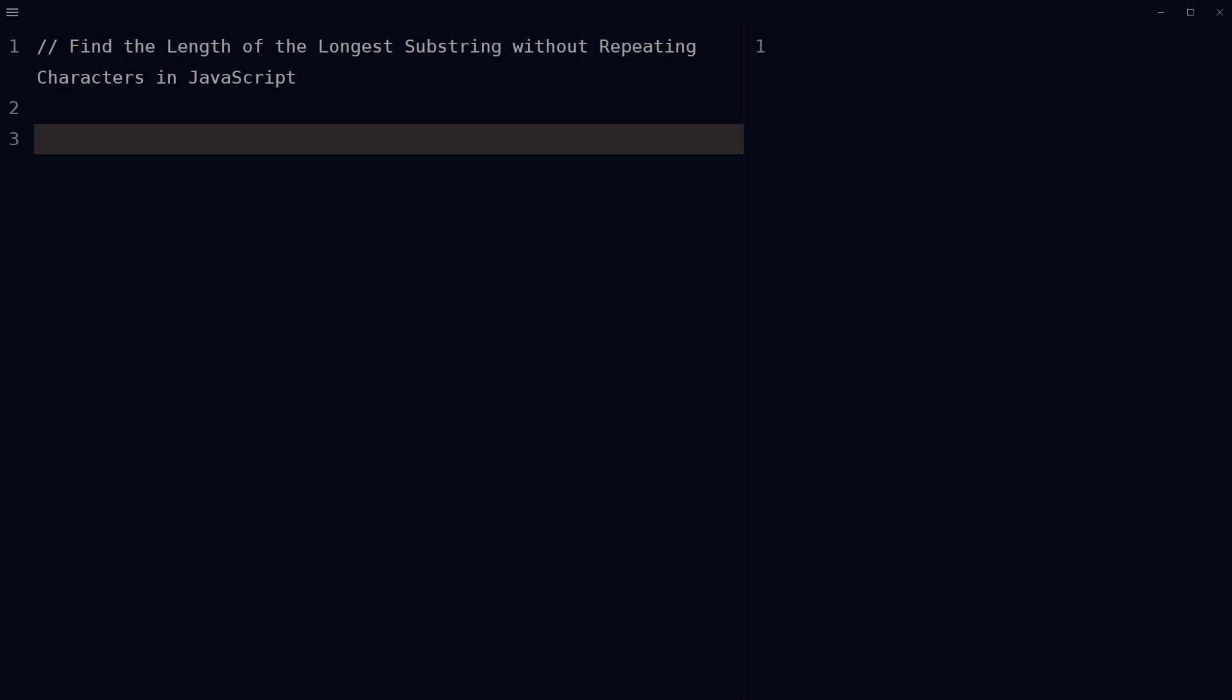Welcome to web stylepress. What is a substring? A substring is a sequence of characters within a string.